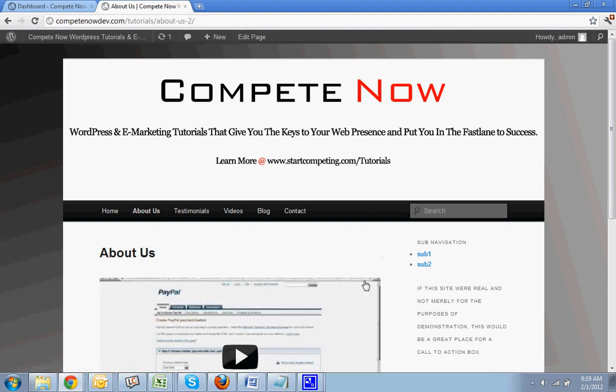If you need to skip ahead at any time, there is a table of contents below where you can skip to a point if you've already seen this video or you just kind of already know what you're doing but are stuck on one step.